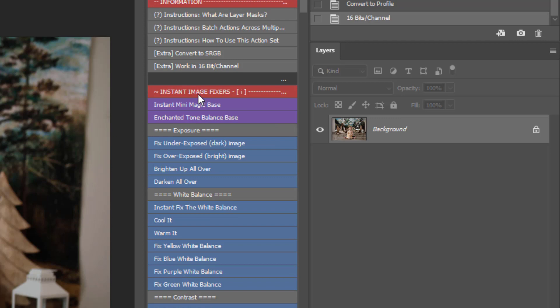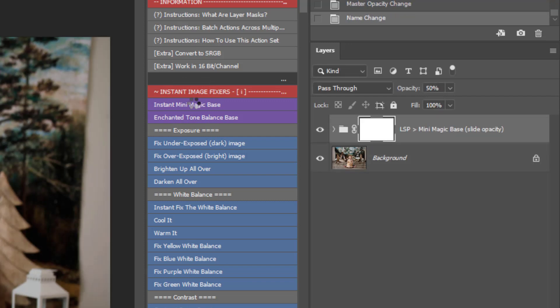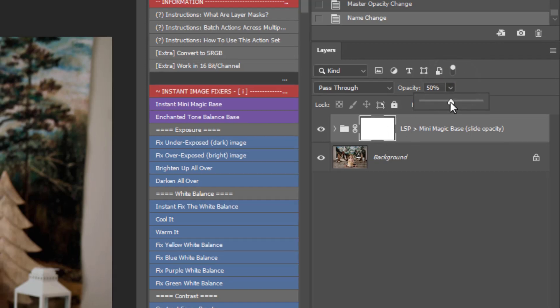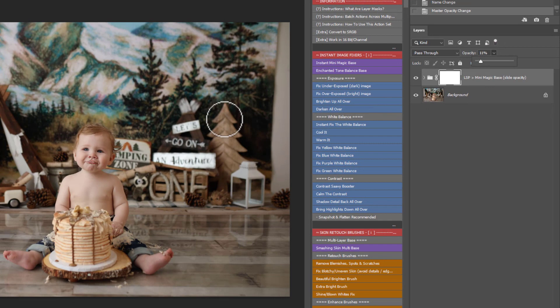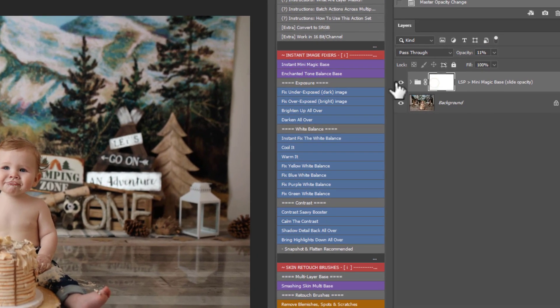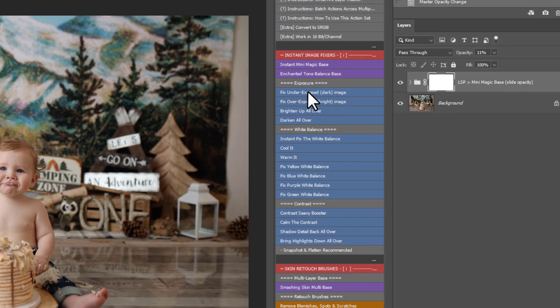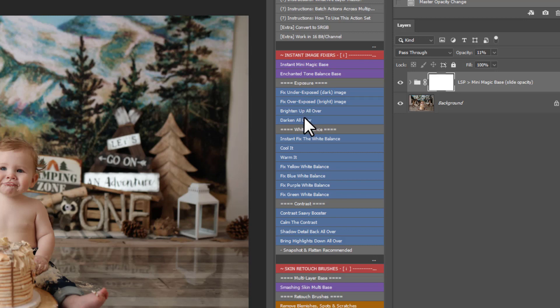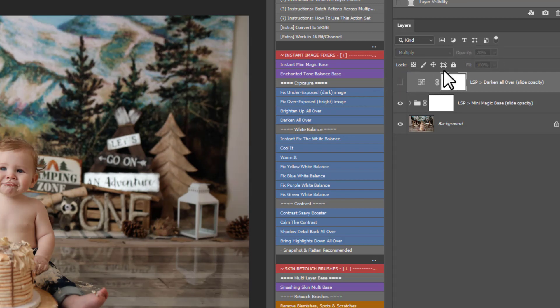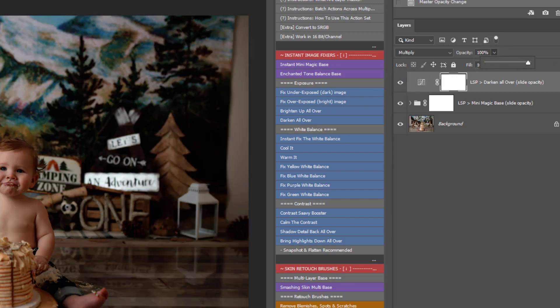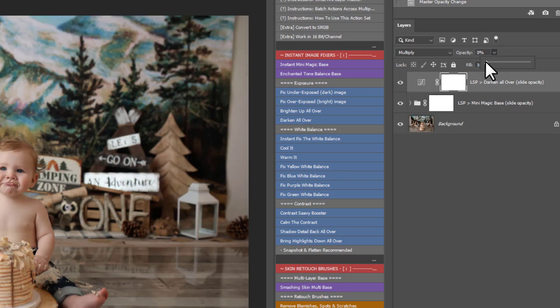The first editing section here is the Instant Image Fixers. You have the Instant Mini Magic Base and the Enhanced Tones Balance Base. So you can click these. Of course this is not the full editing tutorial, but you can see that in video 2. I am just showing you how these work. And this will play out over the whole base. This is a slider, you see the white box here. You can come up to opacity and change this. It just adds that extra balance. And then you have these individual balancing actions here. You have an exposure section. So you can fix an underexposed, fix an overexposed image, brighten up all over or darken all over. You can simply click these once and they play out. You can turn them on or off here. You can change the opacity again. You can make them stronger or lighter.